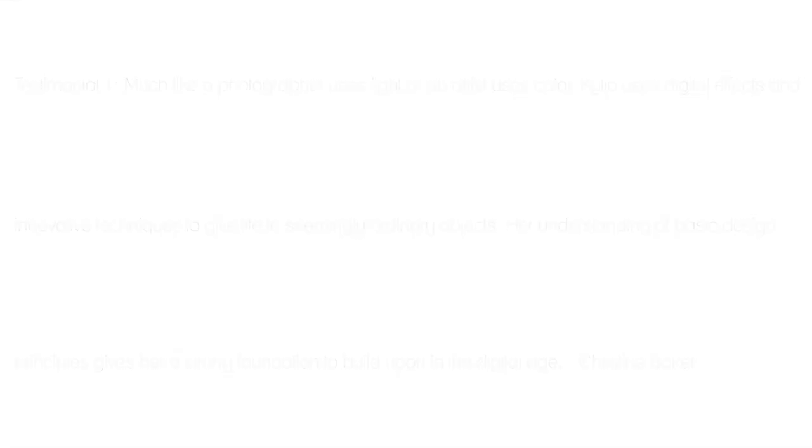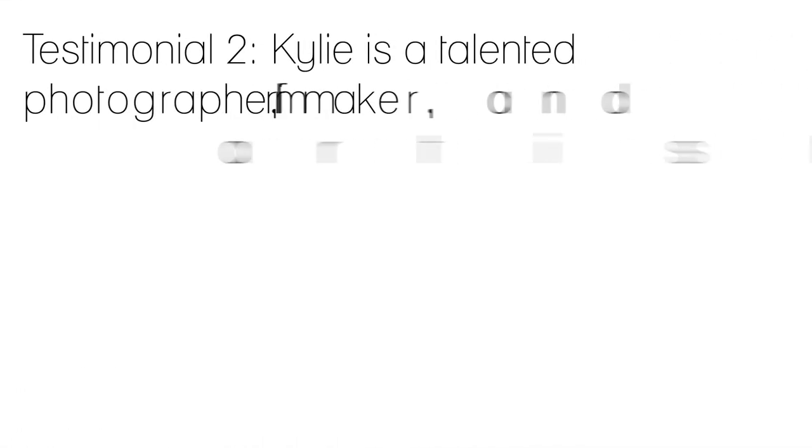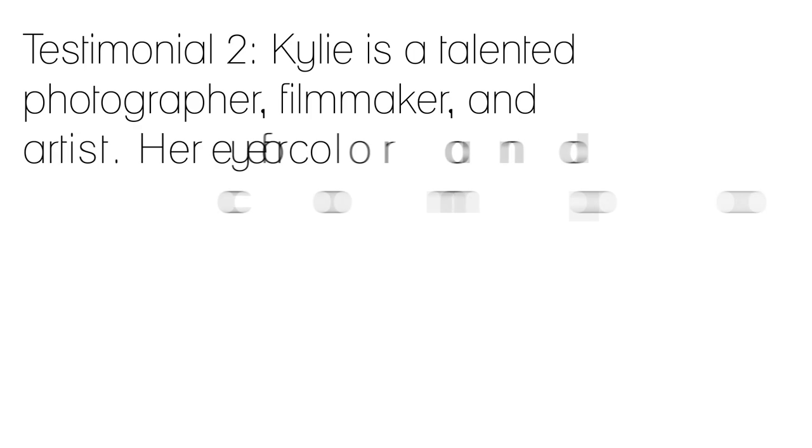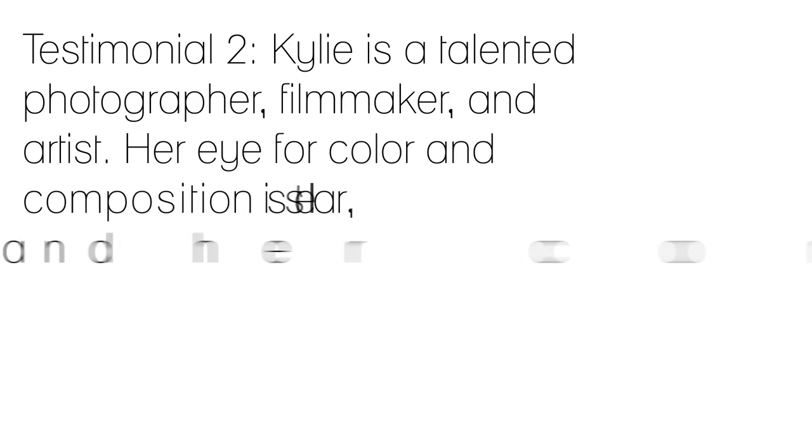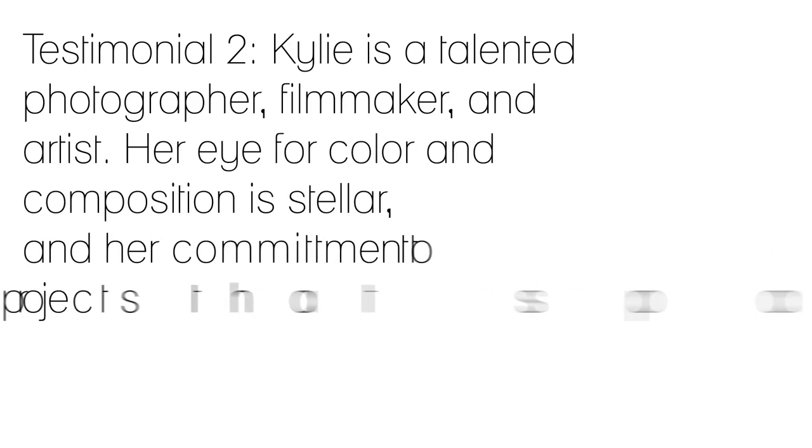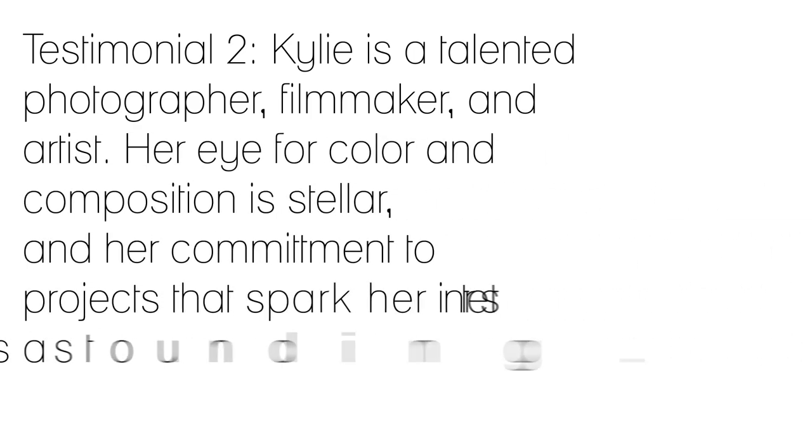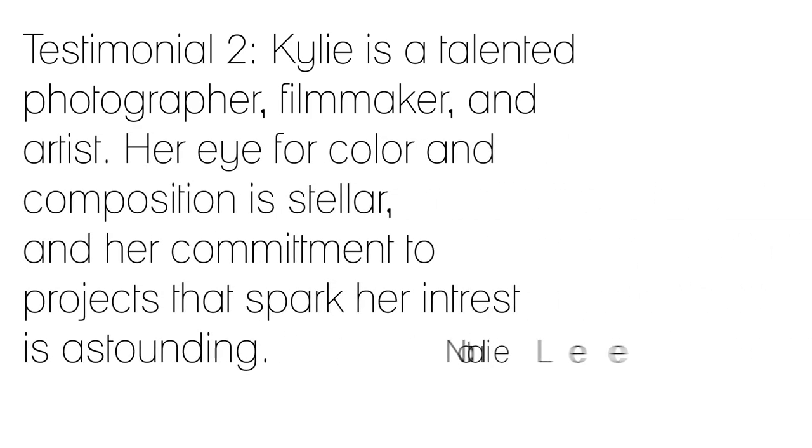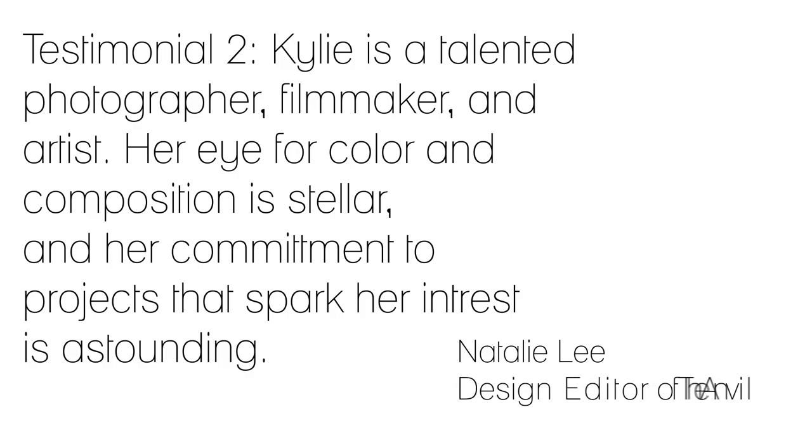My friend Natalie, who is a design editor for The Anvil, said, Kylie is a talented photographer, filmmaker, and artist. Her eye for color and composition is stellar, and her commitment to projects that spark her interest is astounding.